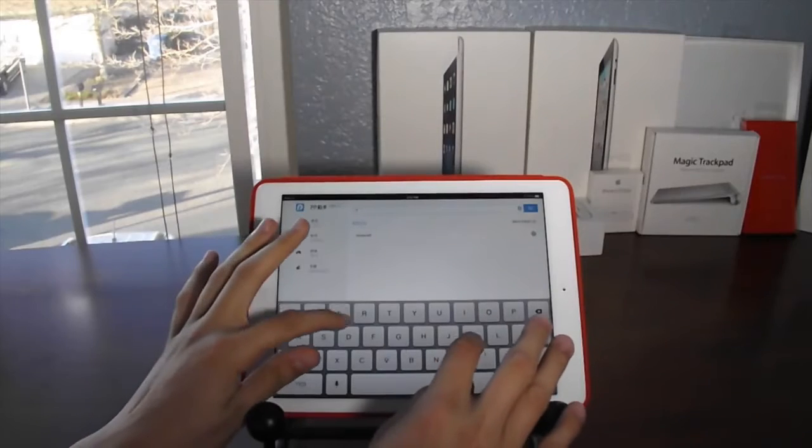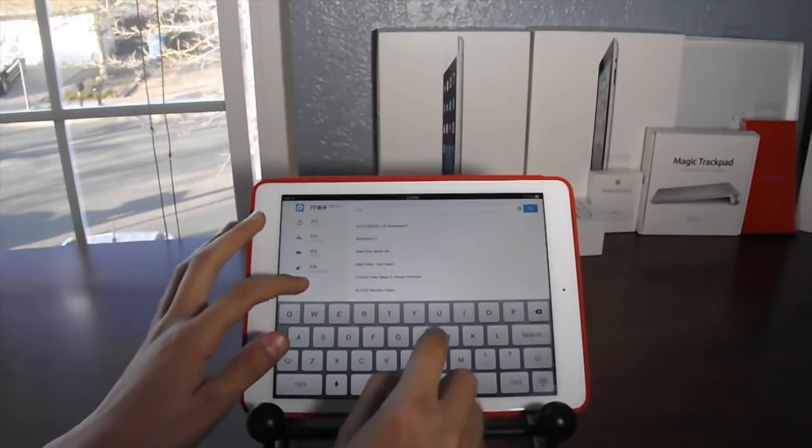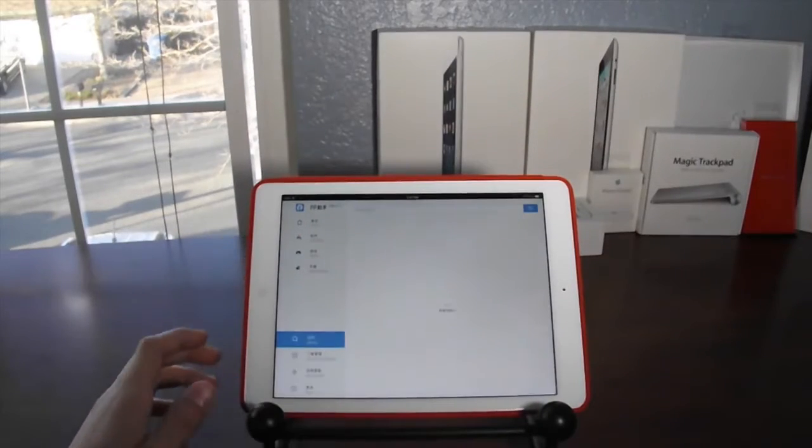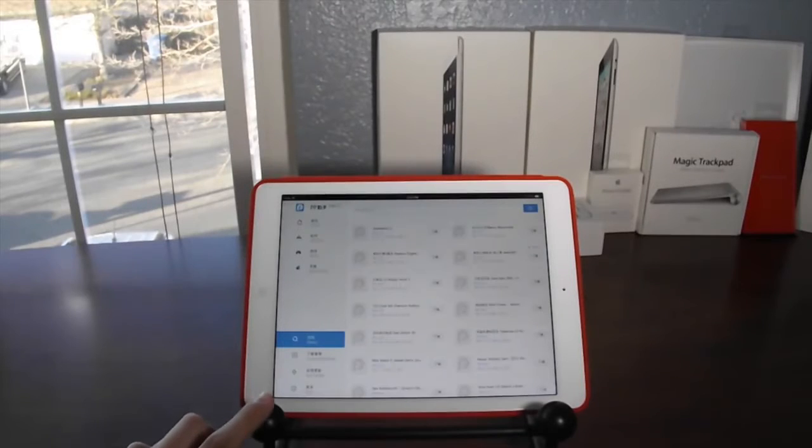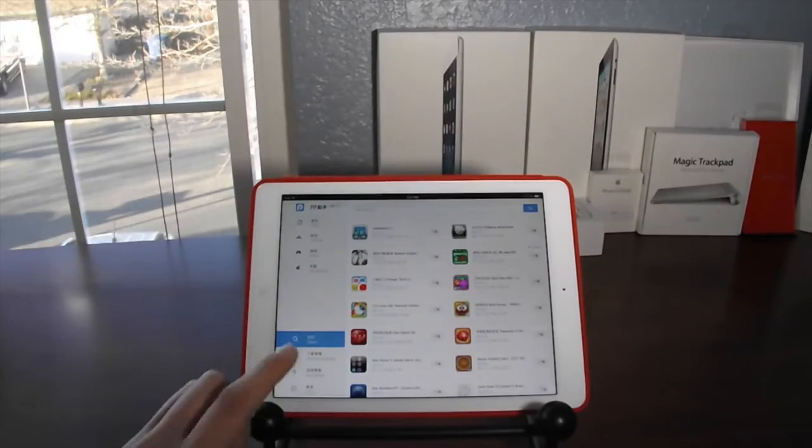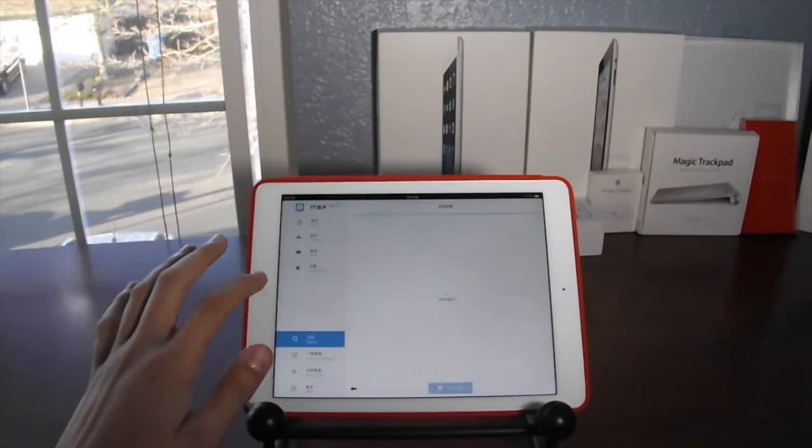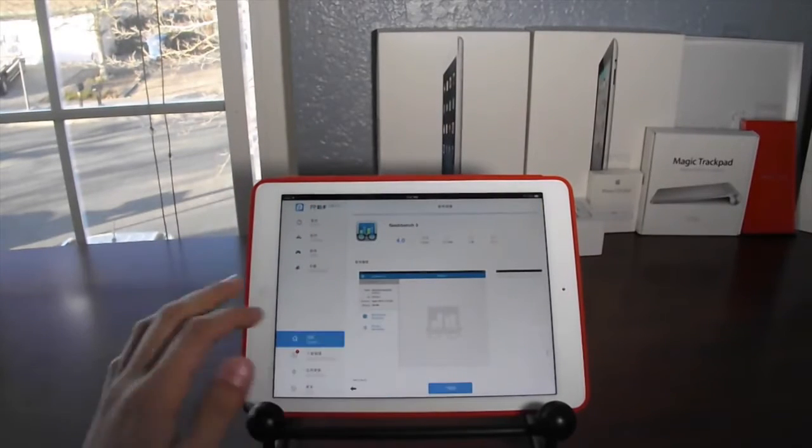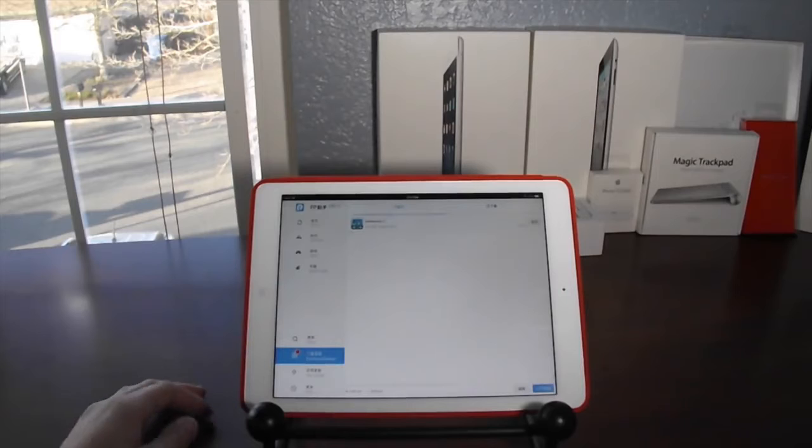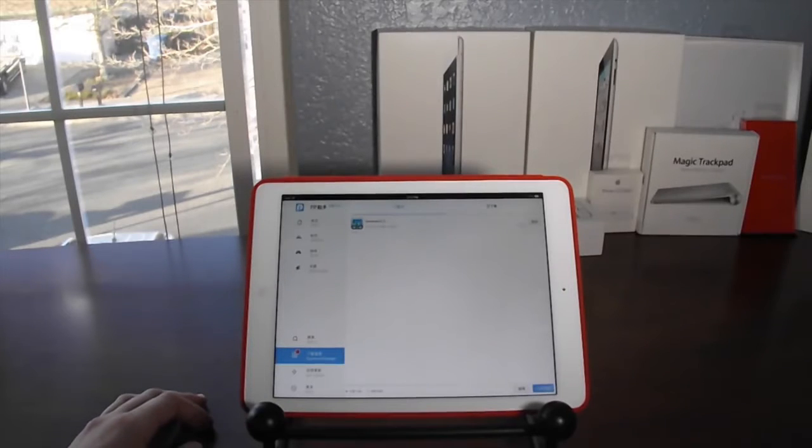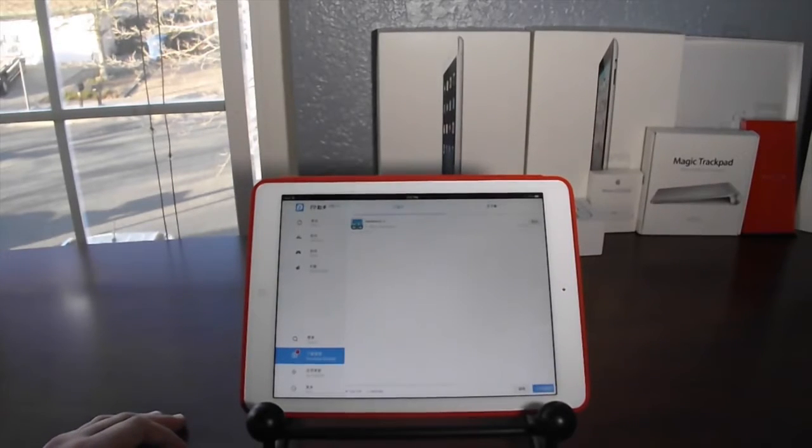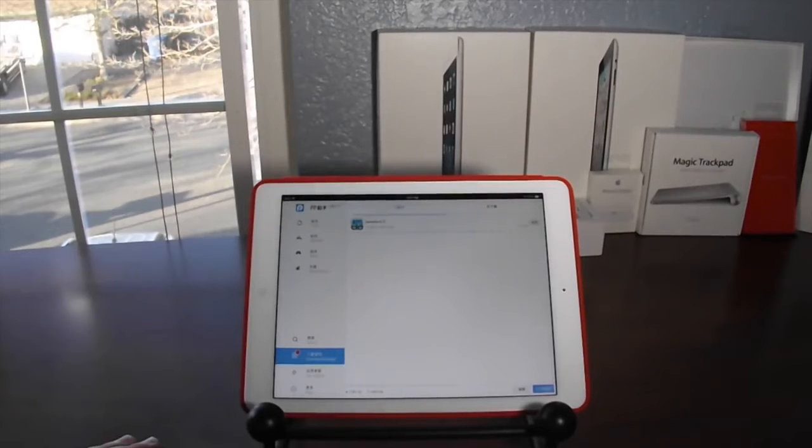I'm going to download Geekbench 3 because I don't want to pay 99 cents for it—I'm just using it for demonstration purposes. Once you find Geekbench 3, tap on it and you'll see a blue download button at the bottom. Go ahead and download it. This will take a little while, so I'm going to skip ahead.